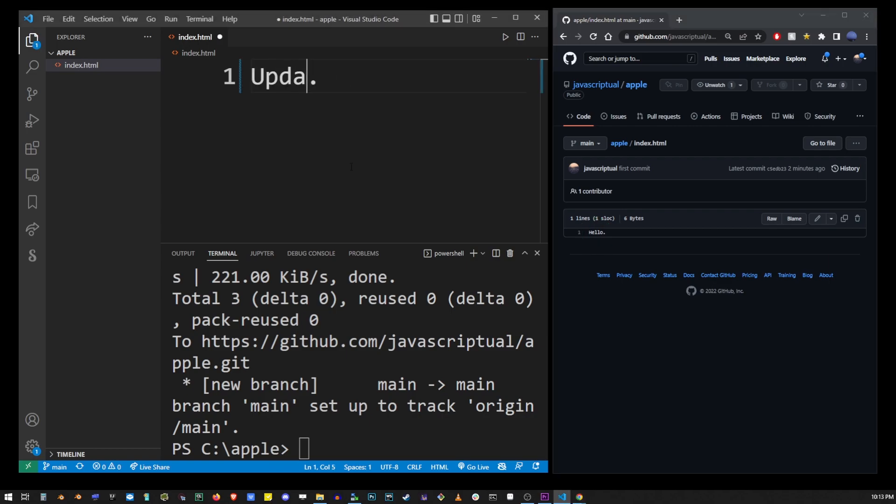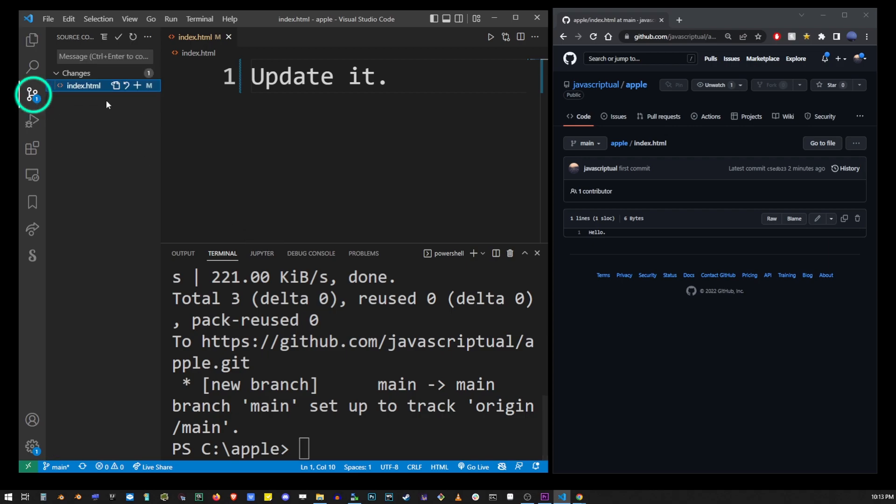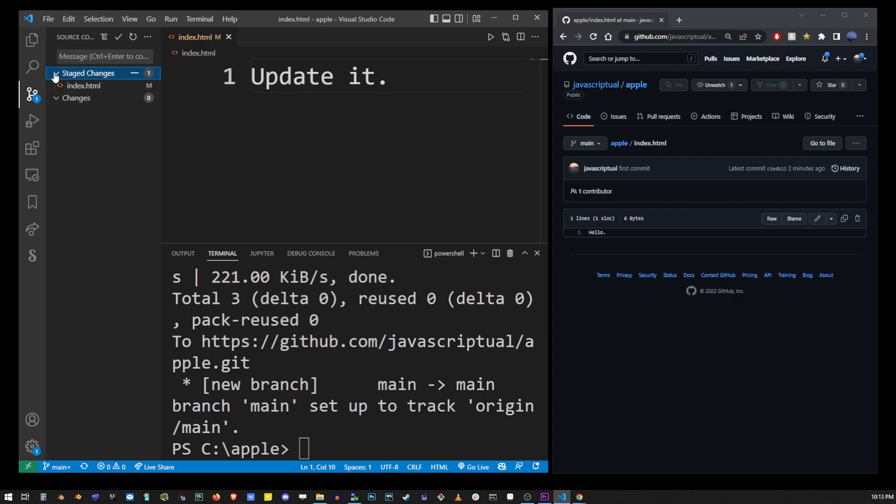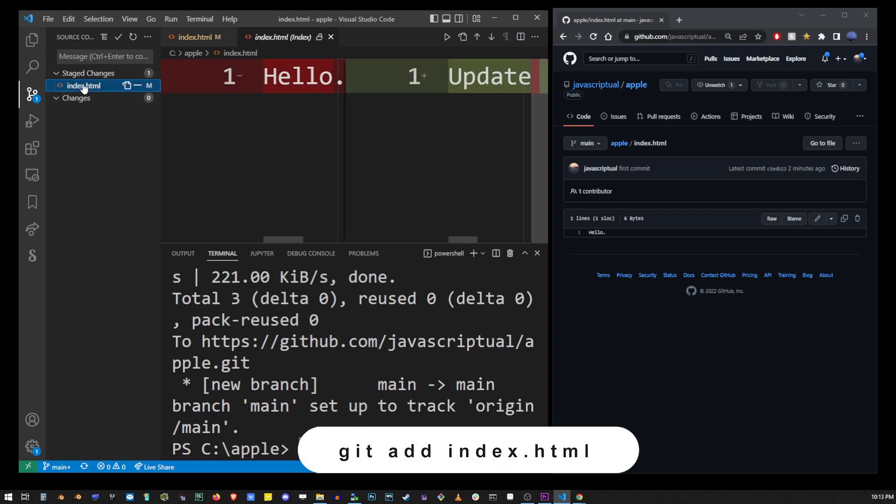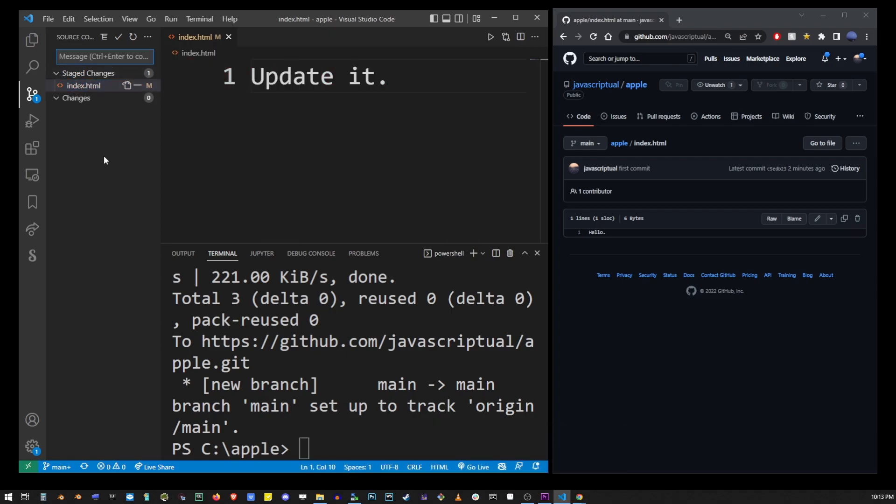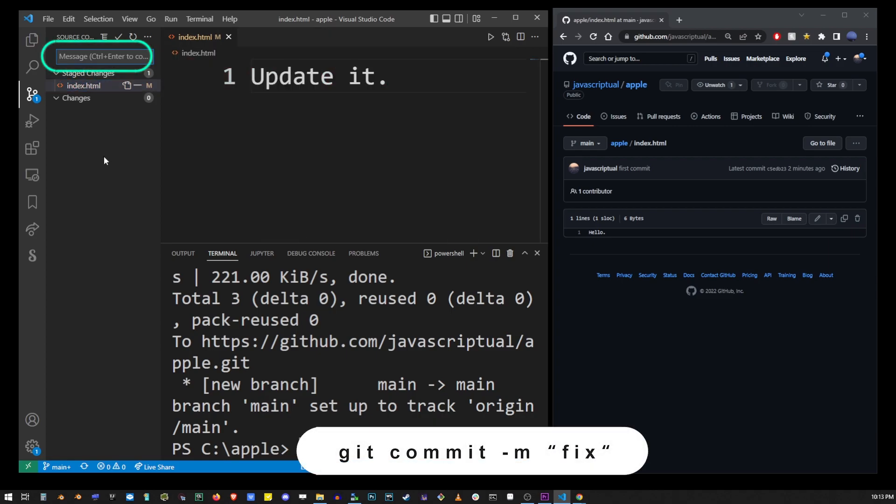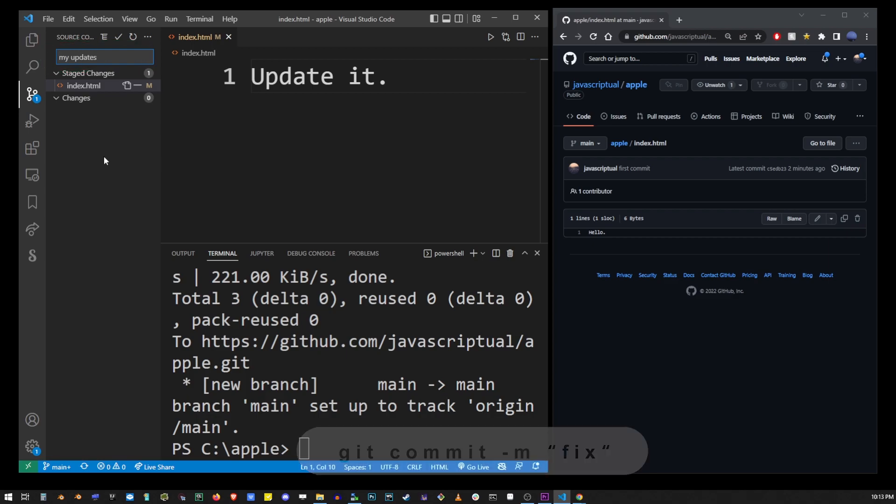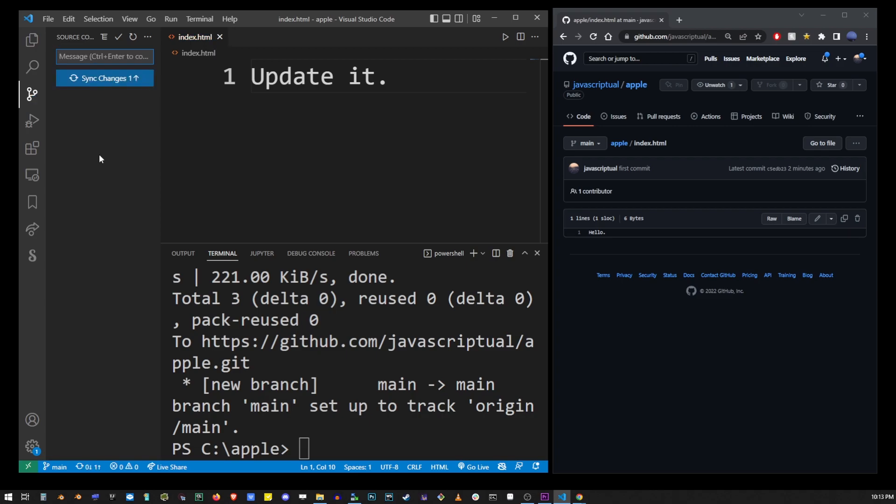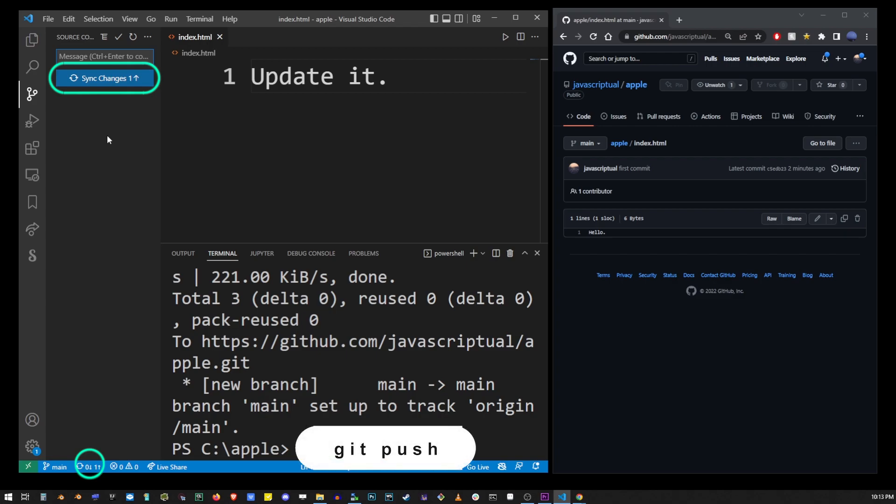If you want to update the file again and send it to the repo you want to change the content of the file and save it, but this time we will stage and push it using the VS Code UI. Go to the source control button and click on this plus button here that will put this file on stage. It's exactly the same as running git add index.html on the command line. Now type your commit message into this box and hit control enter. Now that you've committed the file click on this blue button to sync changes and that will push our new changes to our remote repo.